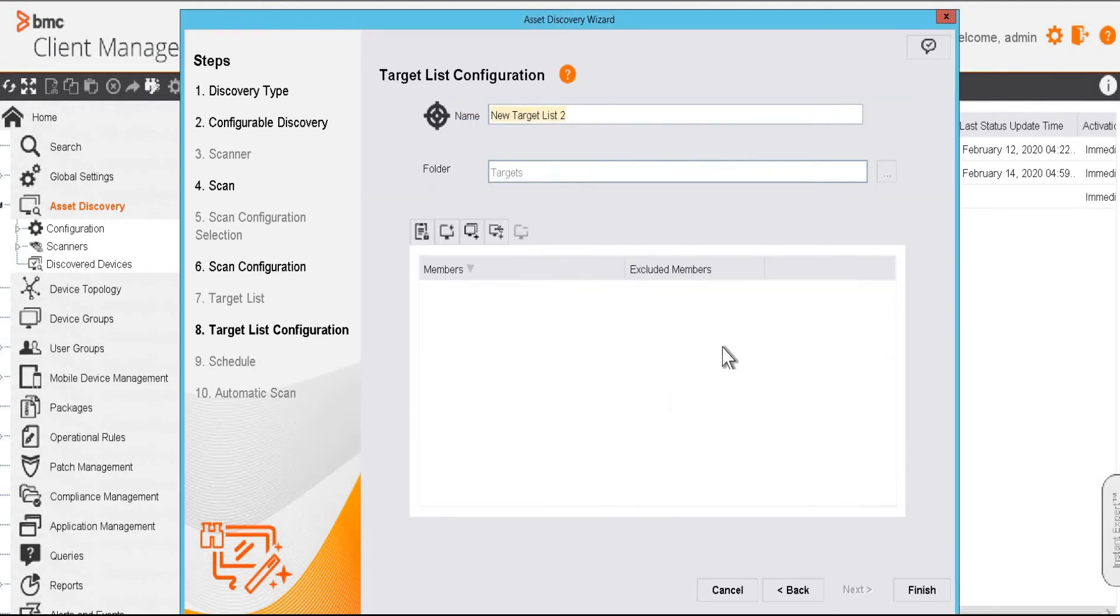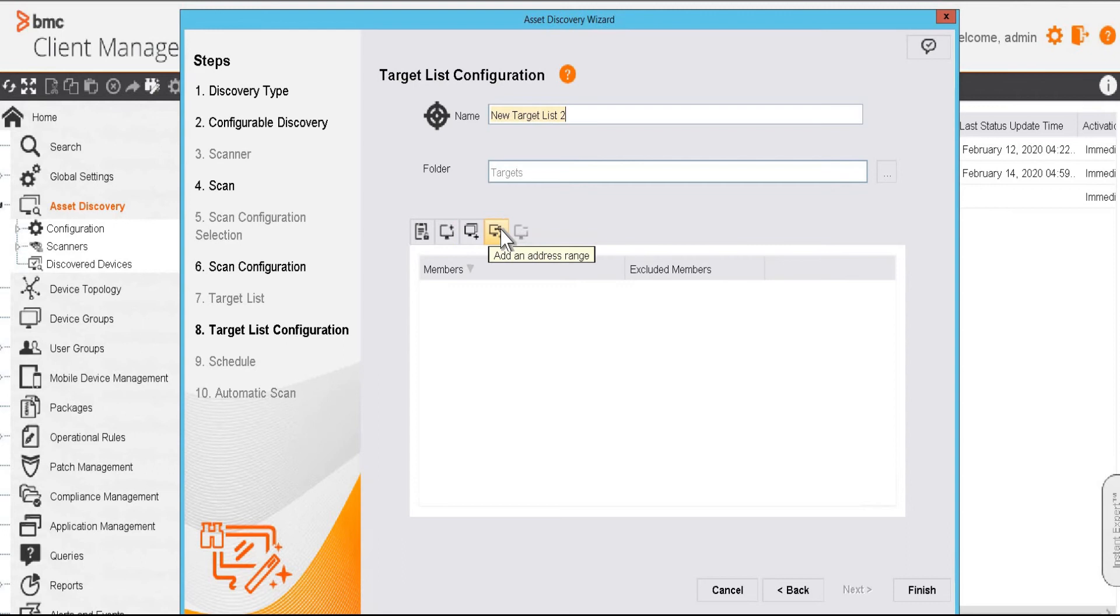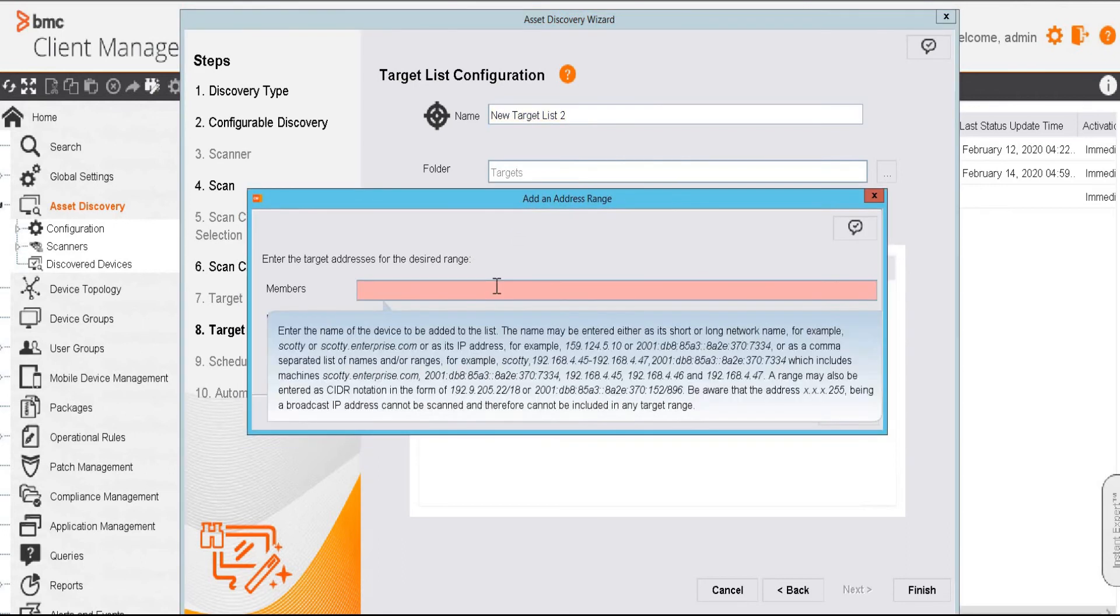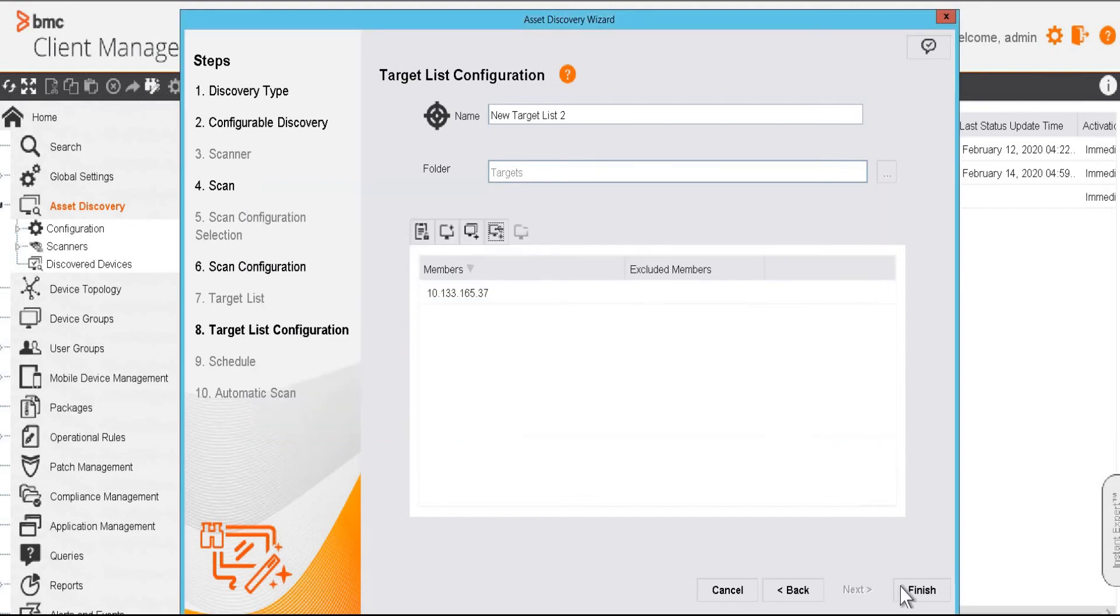Now here we have to add our targets. If we want to scan the existing devices, we'll add it from here. If we want to add the existing device group of the devices, we can select it from here. And with this option, we can add an address range. Since I am going to scan only one IP address, I'll add the IP of it and OK.